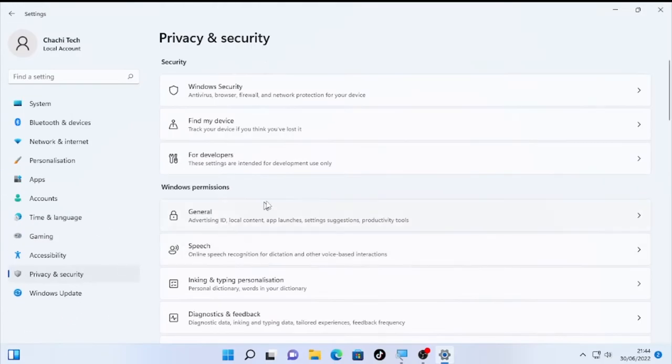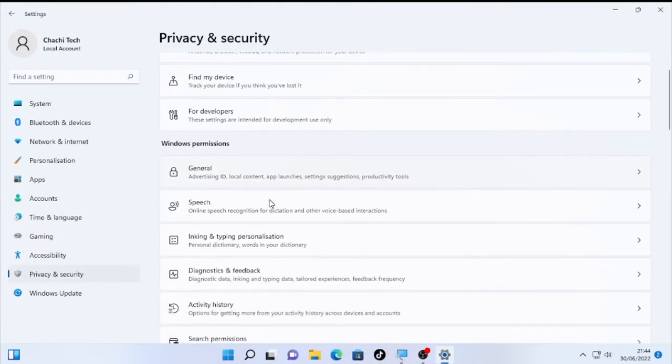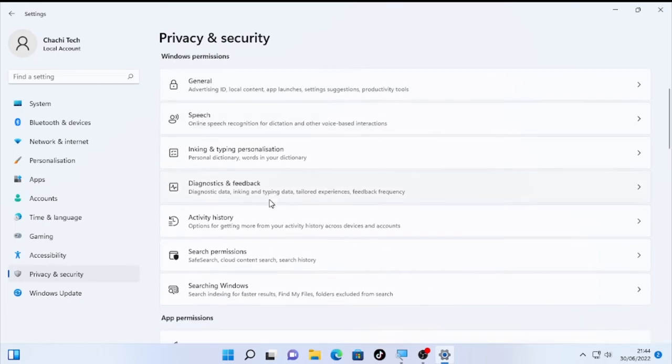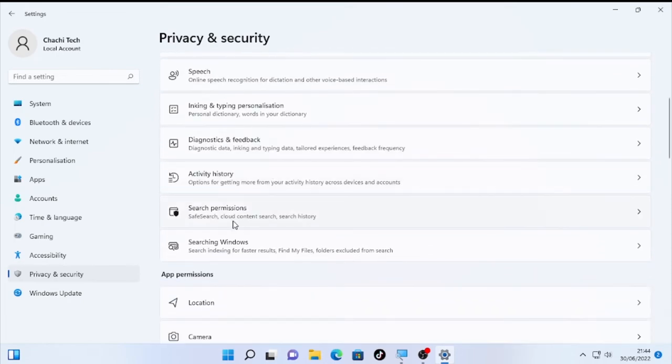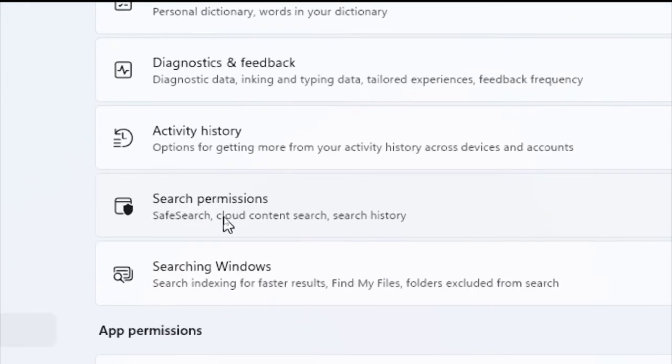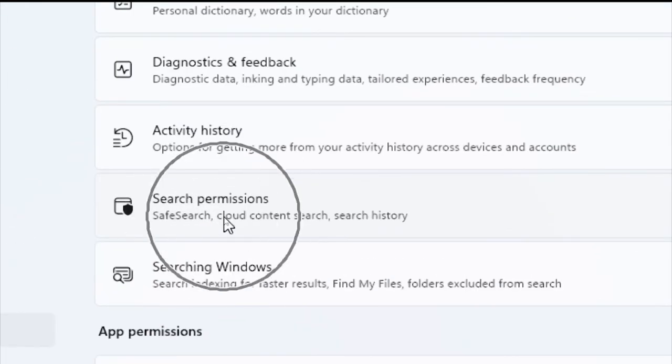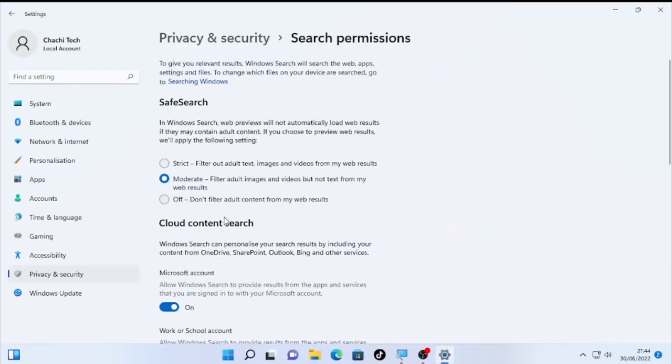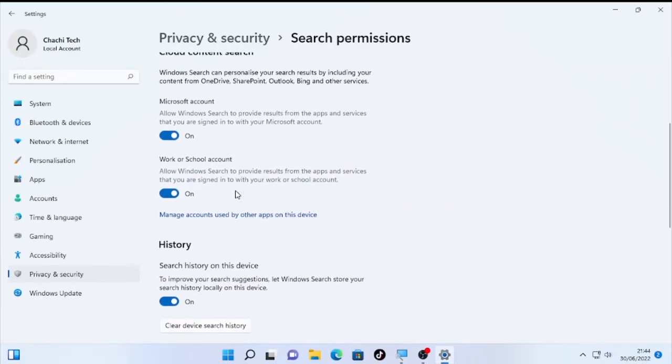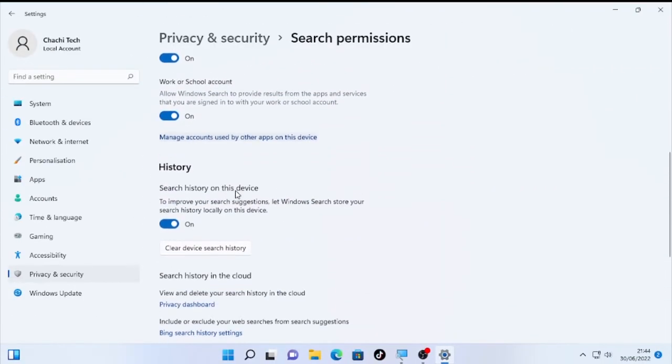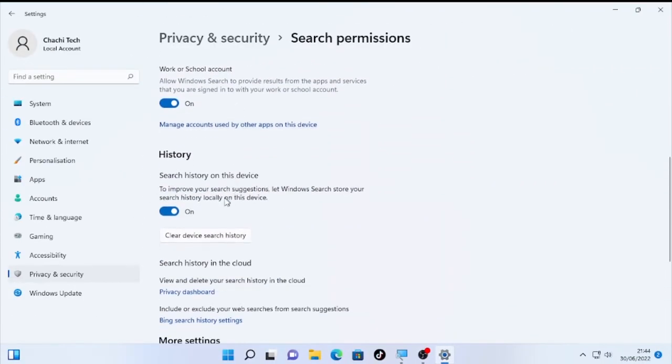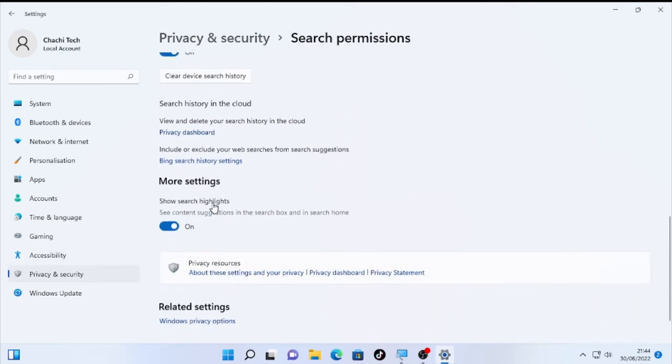After you click that, then scroll down to the bottom and you will find here Search Permissions. Select that and after that scroll down to the bottom and you will find More Settings option.